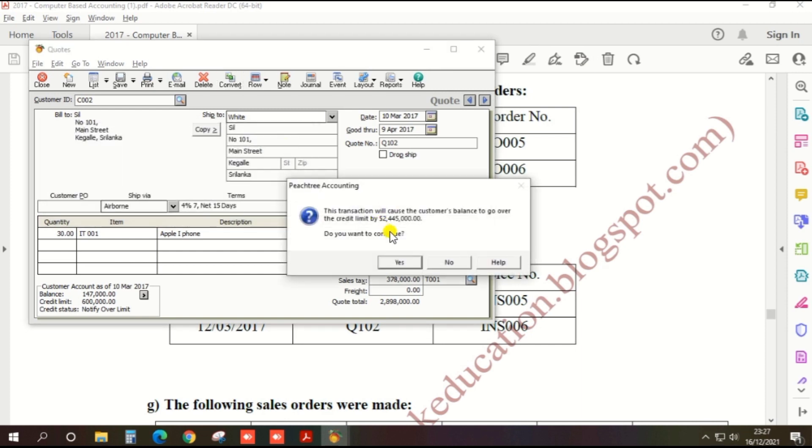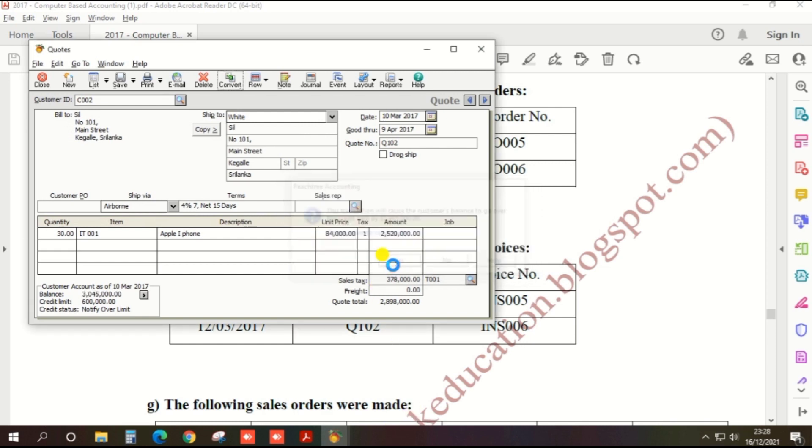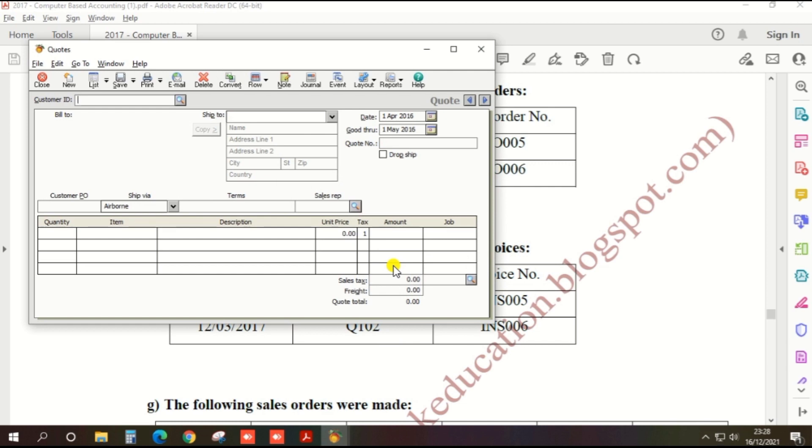That also gives the warning that credit limit is over. However, you need to continue. Click yes.